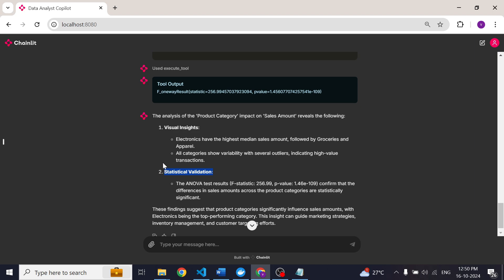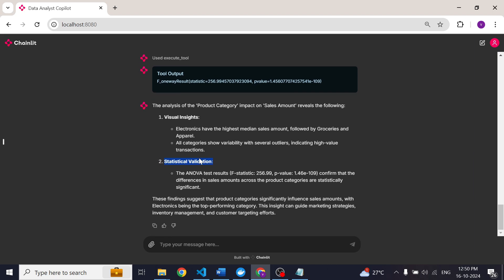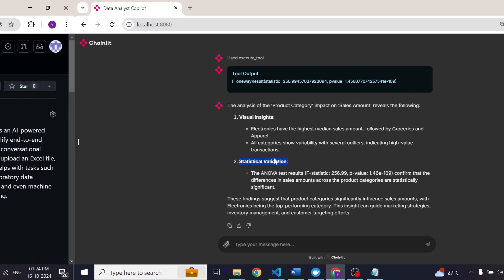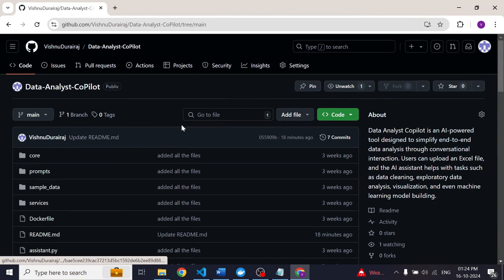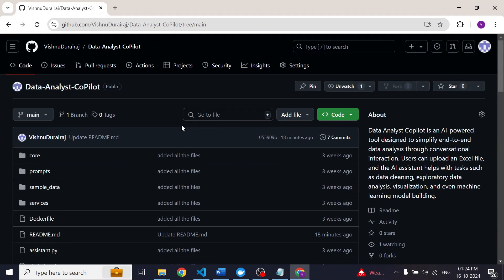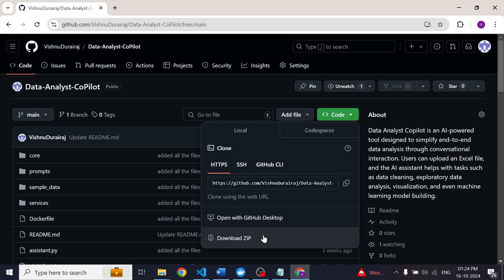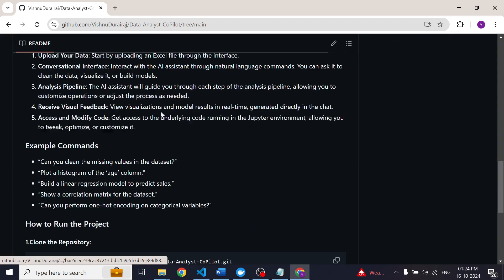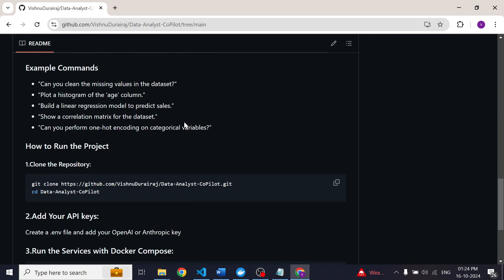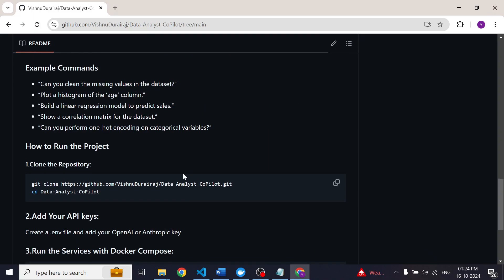Now let me show you how you can set up and run this project on your local machine. I will provide the link to this GitHub repository in the video description. Once you are here you can either download the project as a zip file or you can clone this project using this git command.